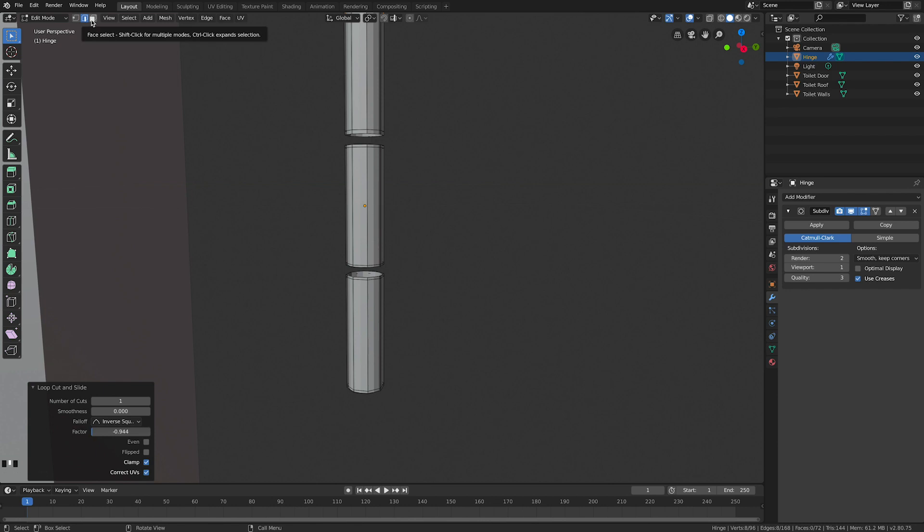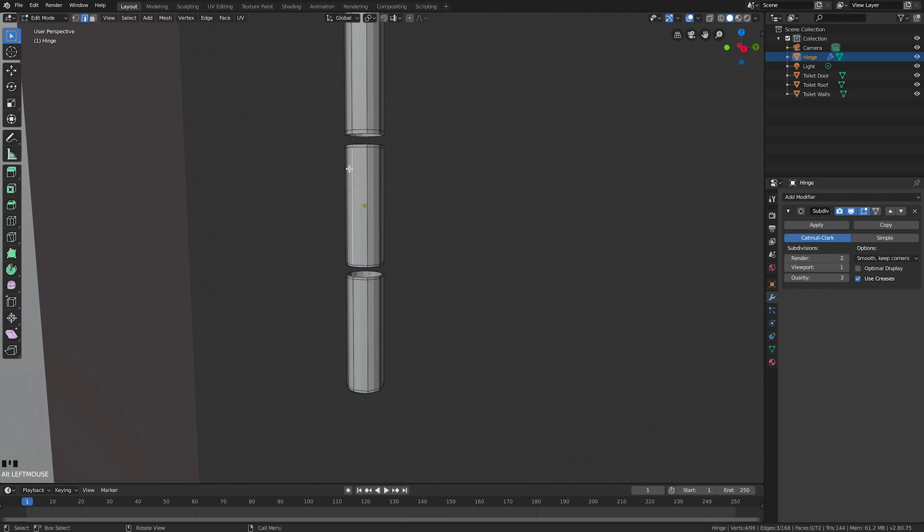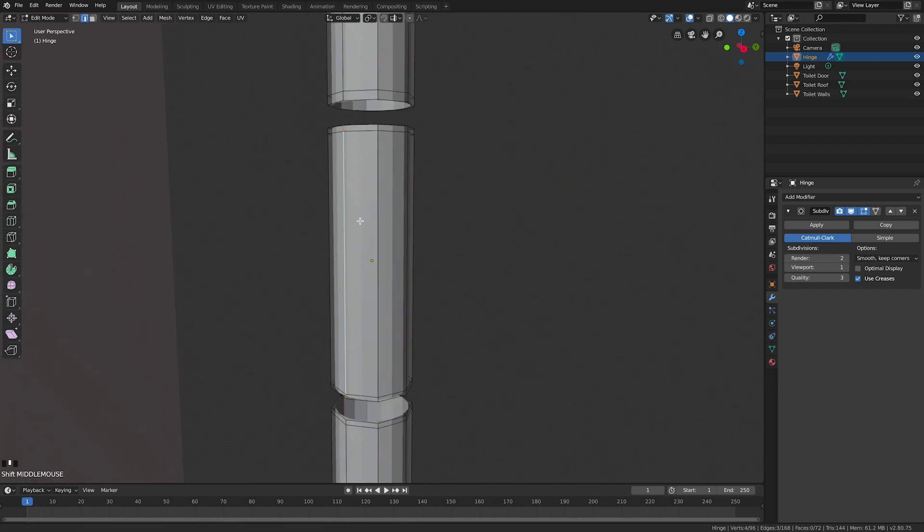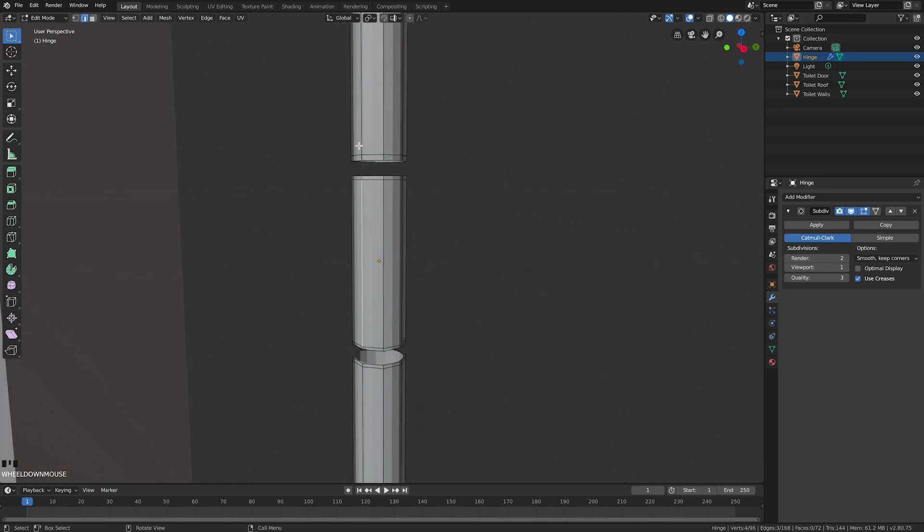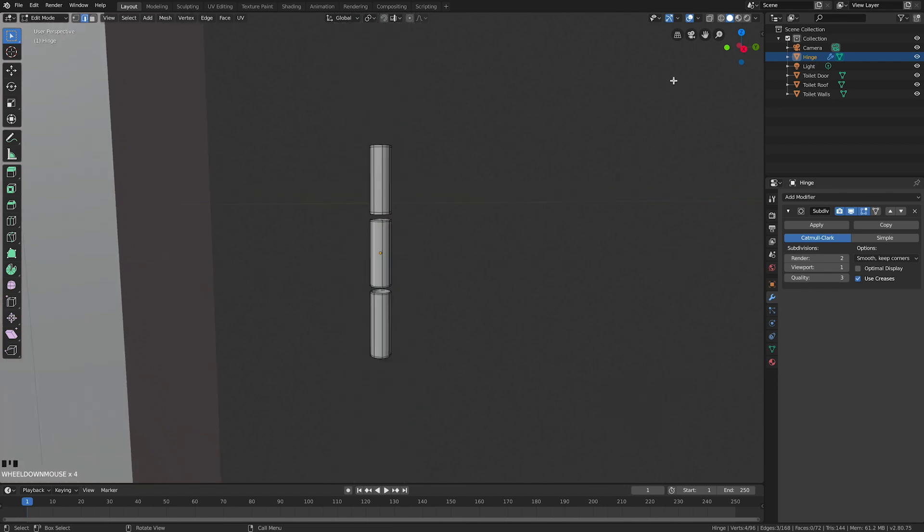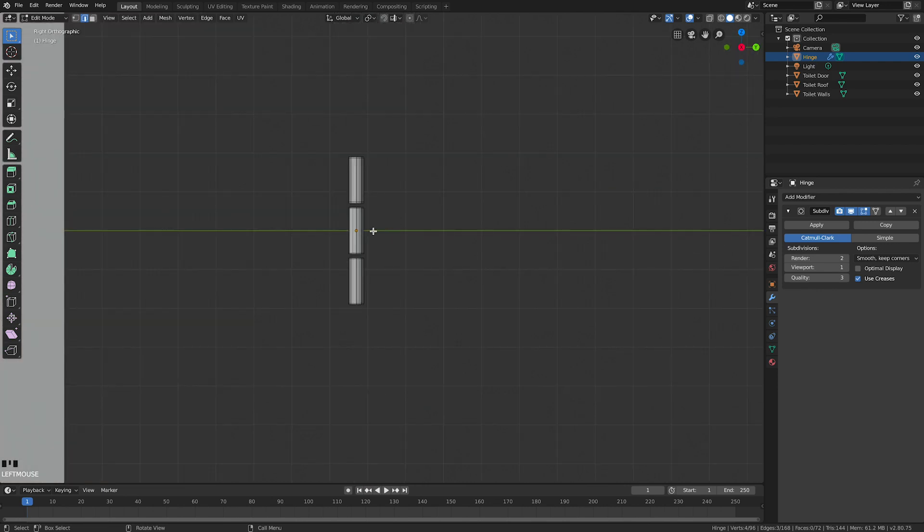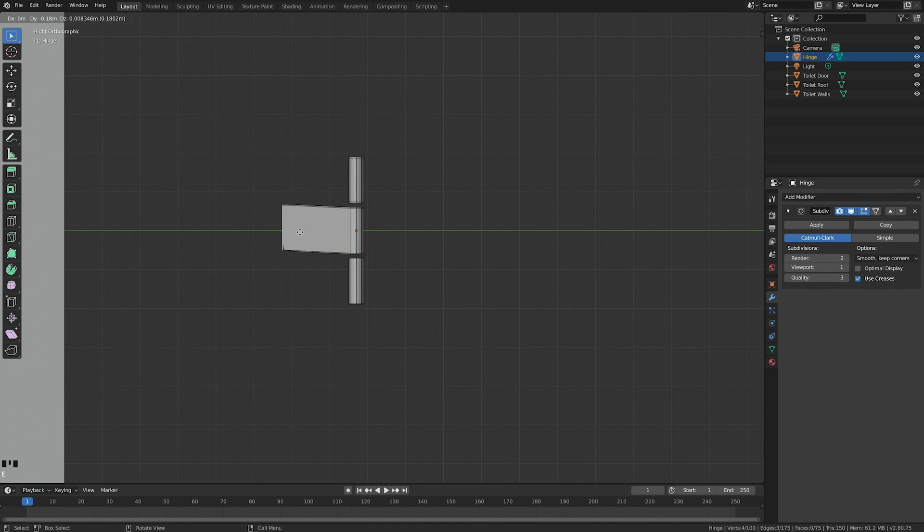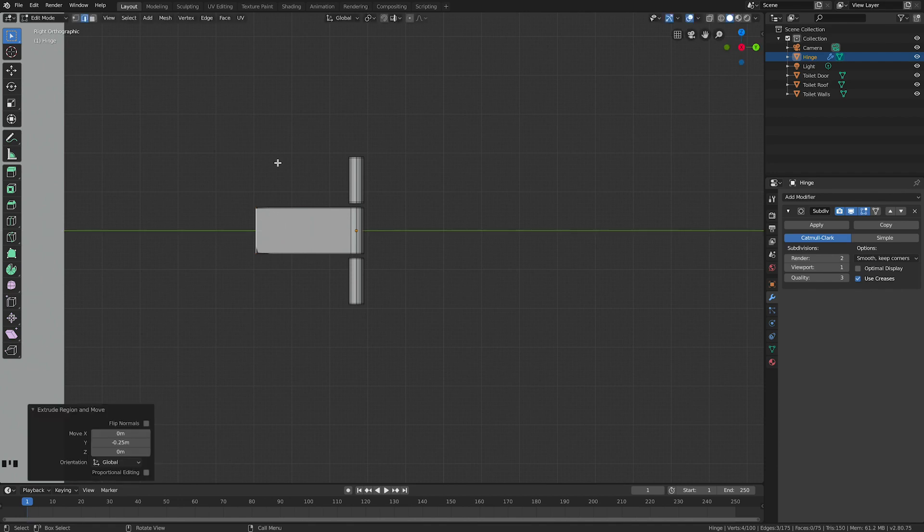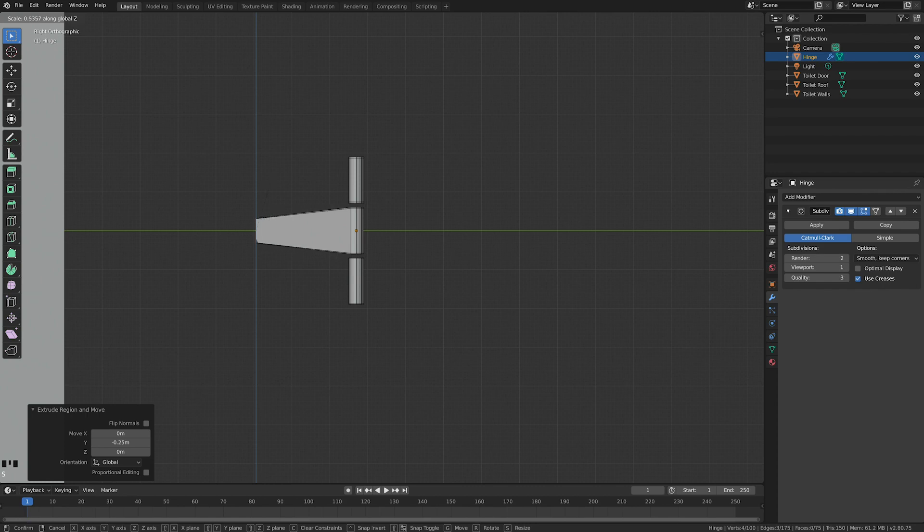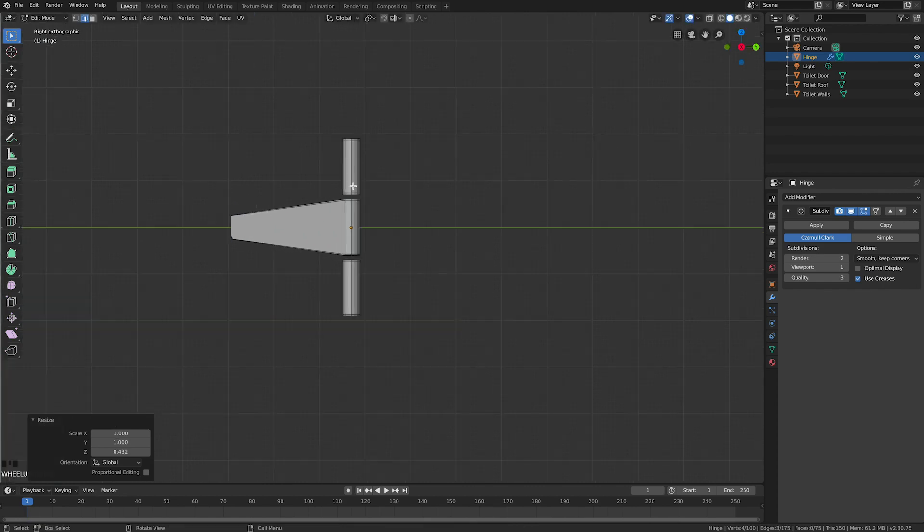I'm going to use edge select, so push 2 to make sure it's on edge select. Hold down on a Mac - it's option and click - and that's going to get the whole edge including those little bits there. Now looking from the front, I'm going to go E for extrude, and I want to constrain that to the Y axis. I'm going to bring that out as far as I think I need to, about there. I'm going to scale it in the Z - S, Z - and it's going to taper down until you think it looks pleasing.